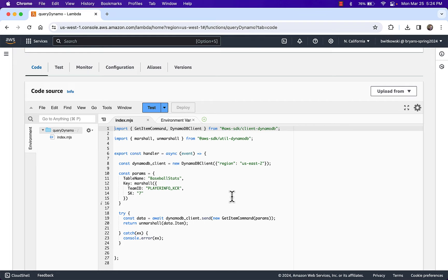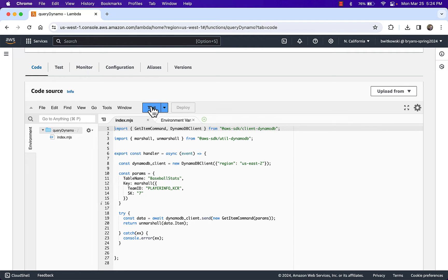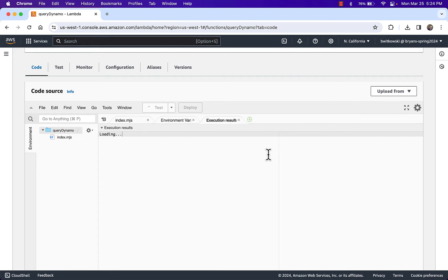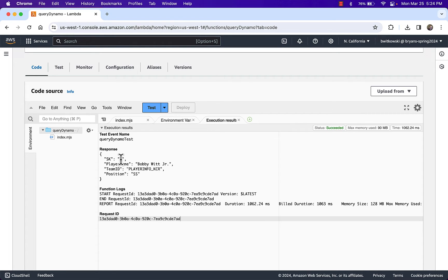If you remember back to when we were working with the AWS CLI, a query involves the keys, but it doesn't necessarily have to be a complete key. Right now we're looking at a specific player, and when we run it, we do get that one specific player in our result set.